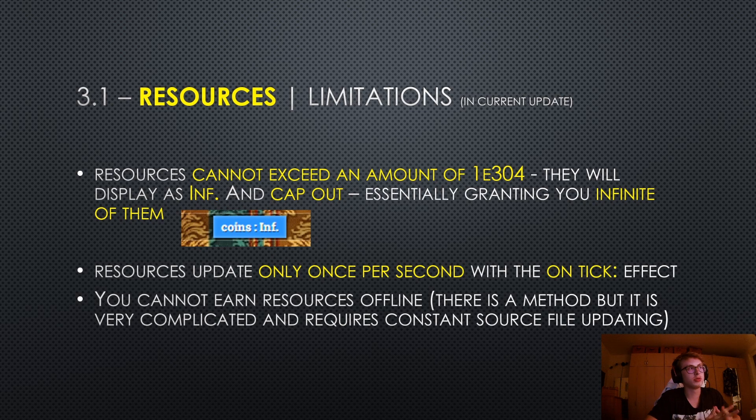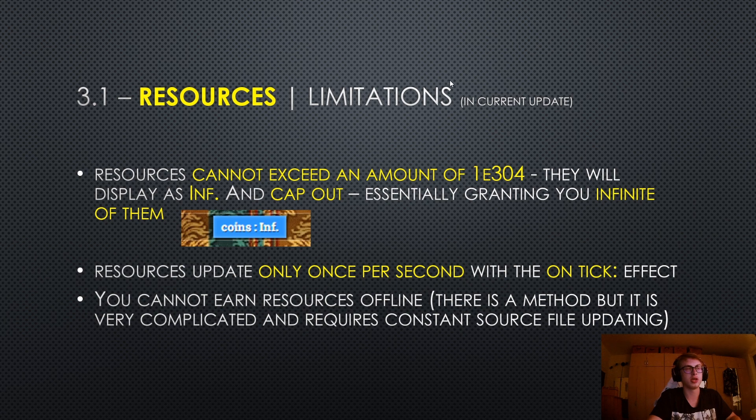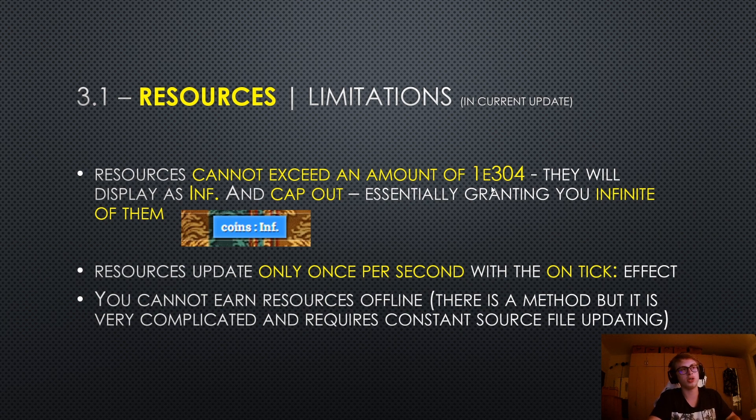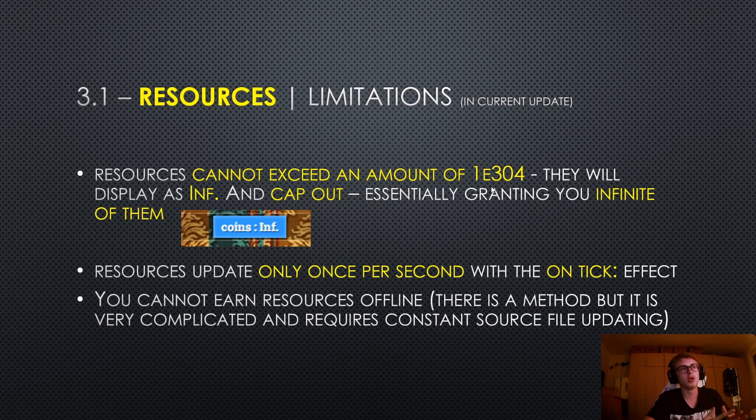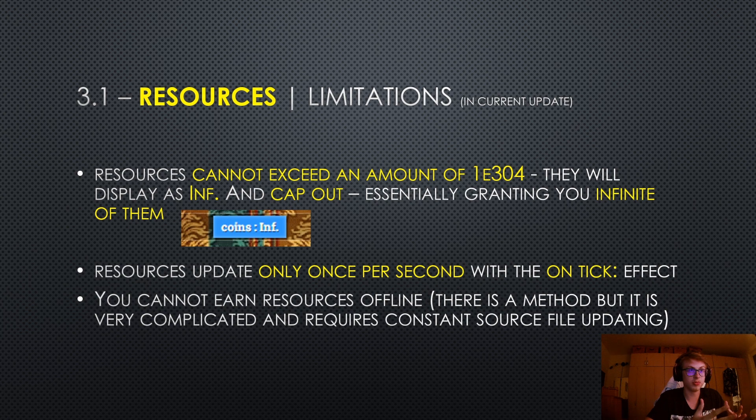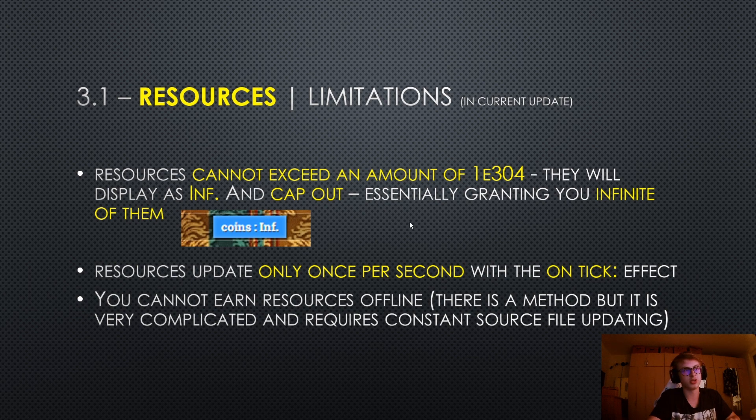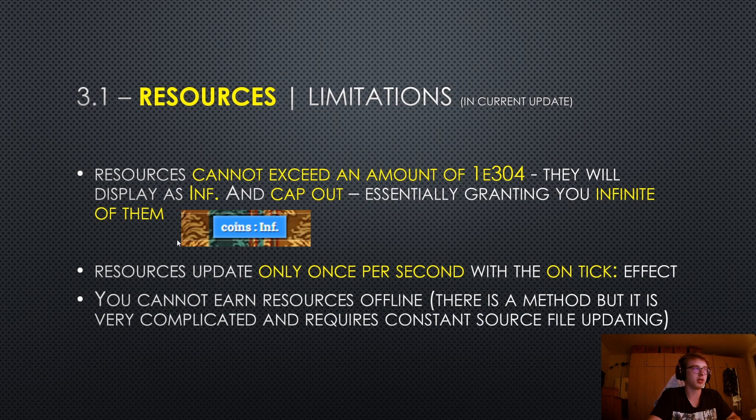But as good as resources are, they certainly have some limitations, at least in the current update of IdleGamemaker. Resources cannot exceed an amount of 1e304. This is basically one with 304 zeros after it. So it's a pretty big number. But after this value, they will display as infinite and cap out, essentially granting you infinite of them. And here we can see an image of this exact thing happening in a game.